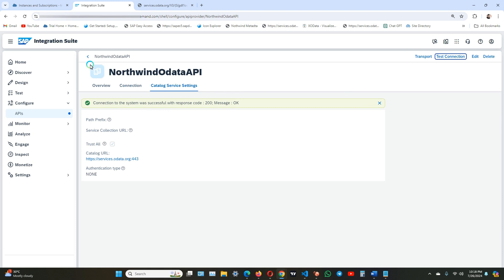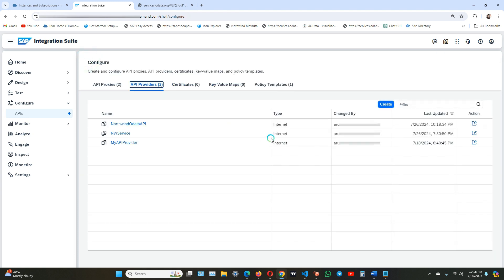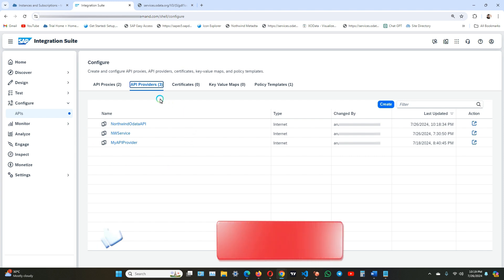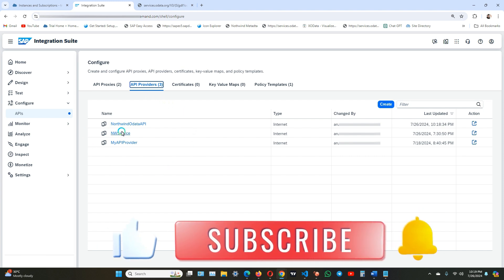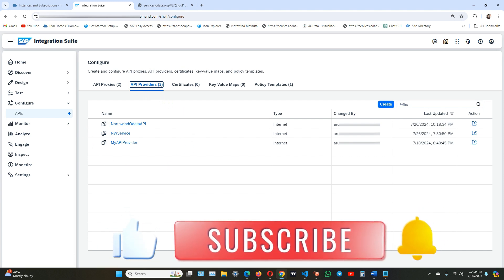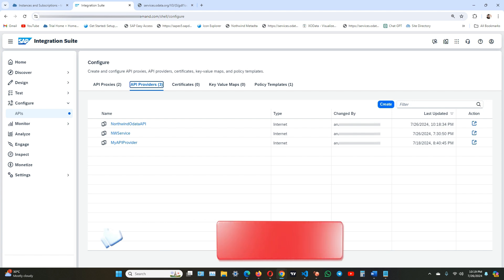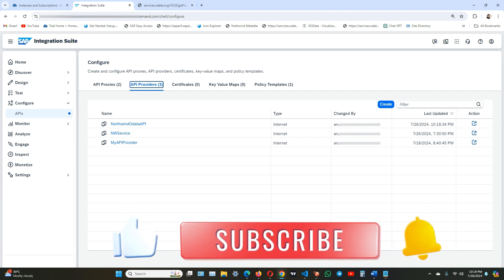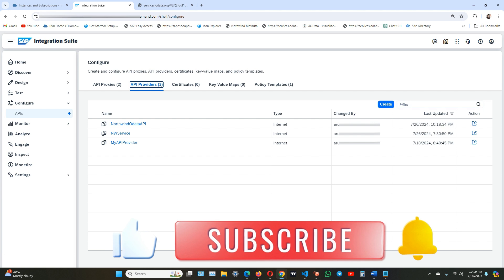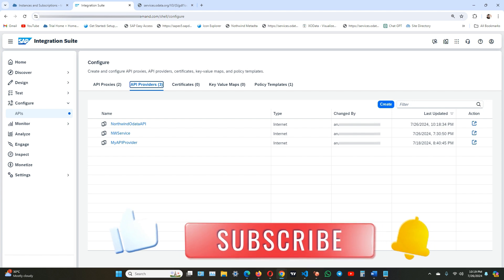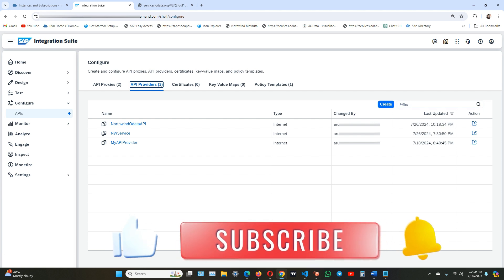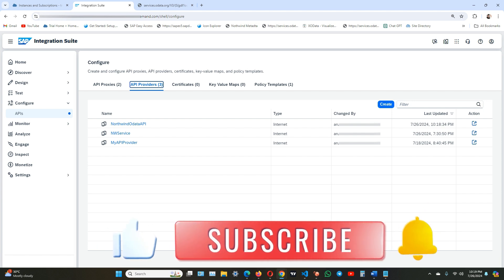Now go back. Here you can see the newly created Northwind API provider service, the API provider that you have created using the Northwind OData service. That's it for today's tutorial on how to create an API provider in SAP Integration Suite. In the next video we will be creating API proxies out of this API provider, so stay tuned and we'll meet again in the next video. Bye.